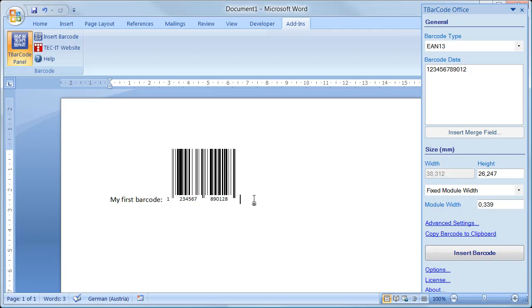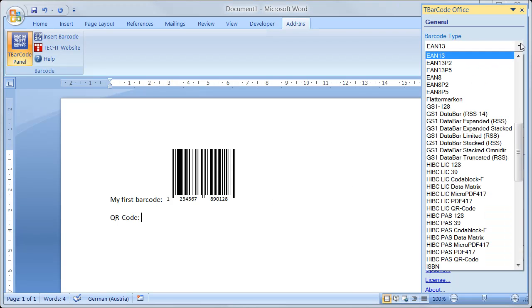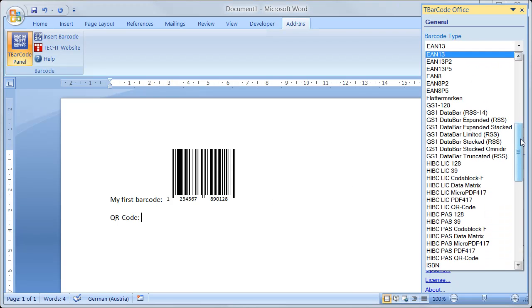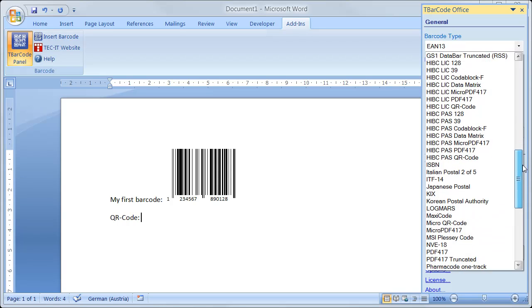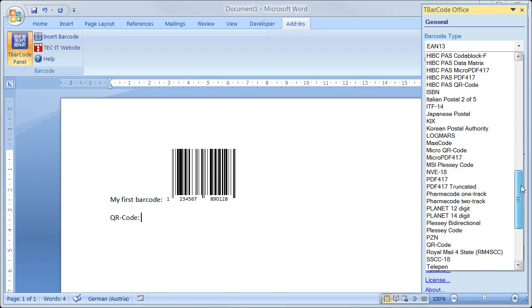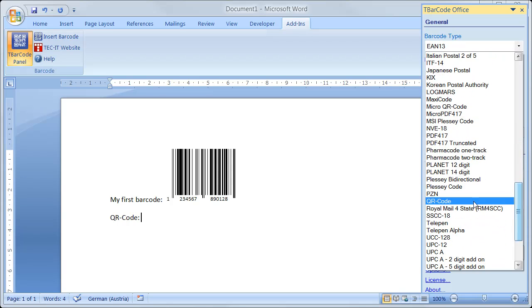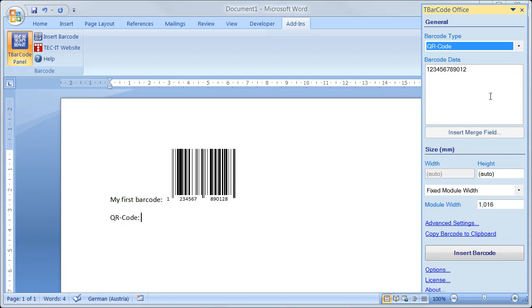You can add as many barcodes as required. Next, I insert a QR code. As barcode data, I'm using a web address.